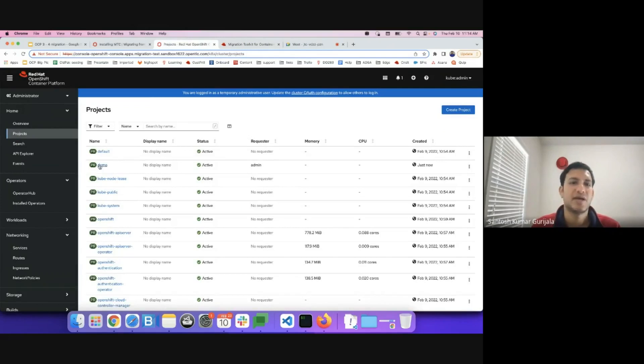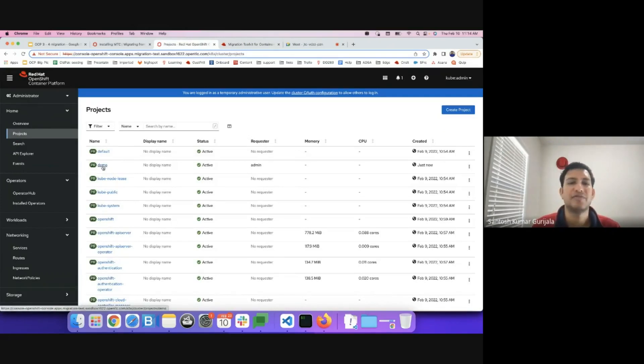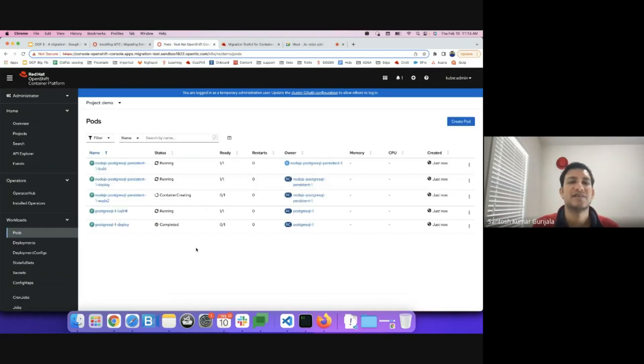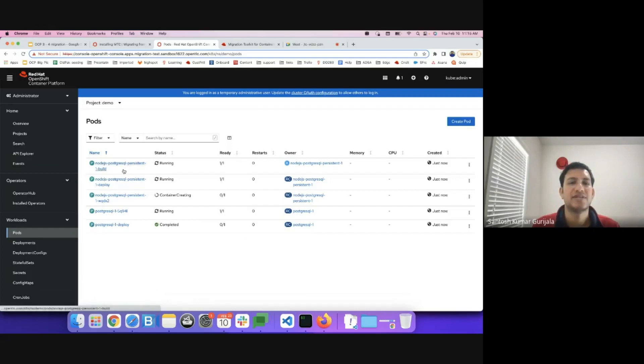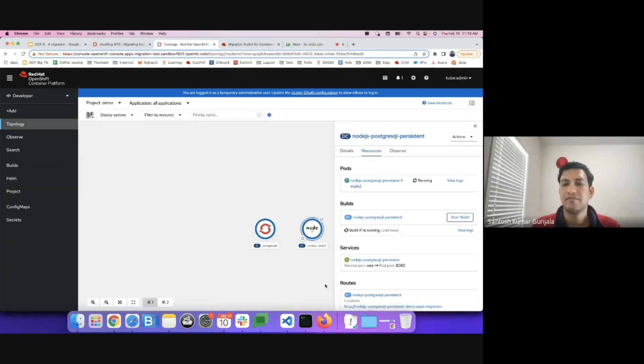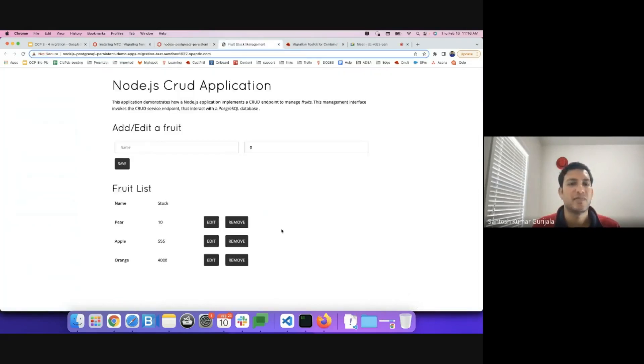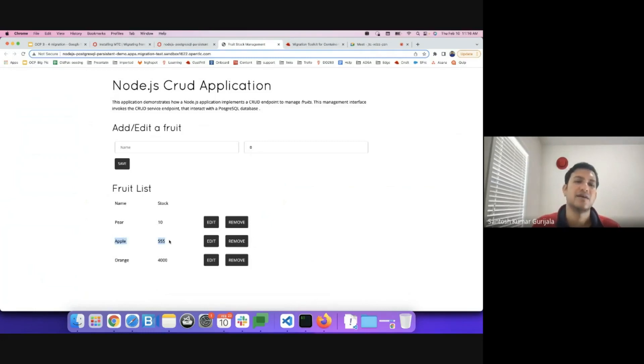You see it has created this particular project just now on the OCP4.x cluster. Your 3.x cluster, the entire namespace is in the process of migration. We see that the Node.js Postgres pods are coming up. We can access the Node.js application using the route. And we see that the data that was there in the OCP3.x cluster is retained.